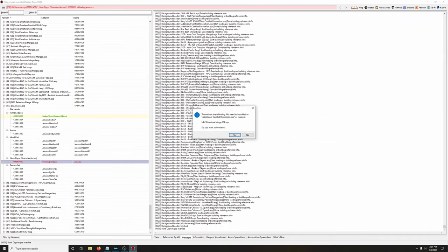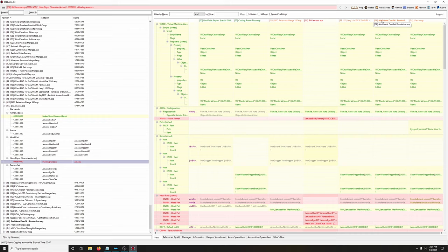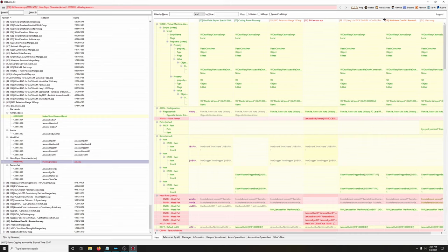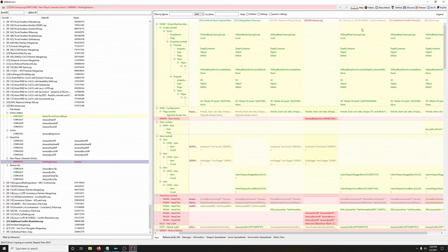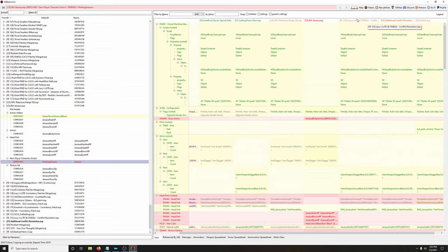Choose our Additional Conflict Resolution patch and click OK. It's asking to add NPC Retexture Merge as a master — yes we do want that, because Lexi's Omega Conflict Resolution's specific entry relies on NPC Retexture Merge for a few of those records. Now that we've forwarded Lexi's conflict resolution patch, let's forward the changes we want from Bijin Janessa.